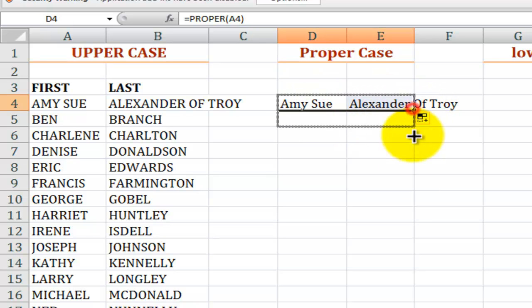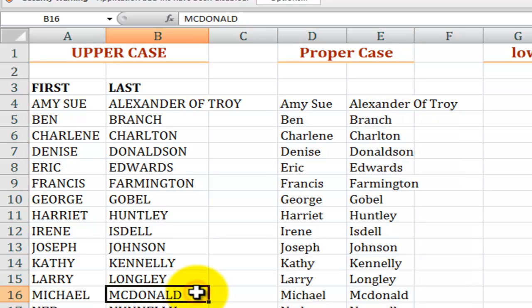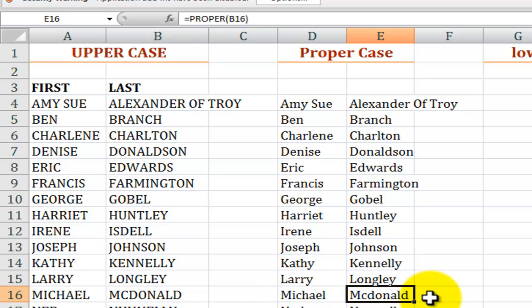Another anomaly is after I copy this down, when we take a look at a client Michael McDonald. Again there's no space between the C and the D so there's no way for Excel to say I should capitalize that D.